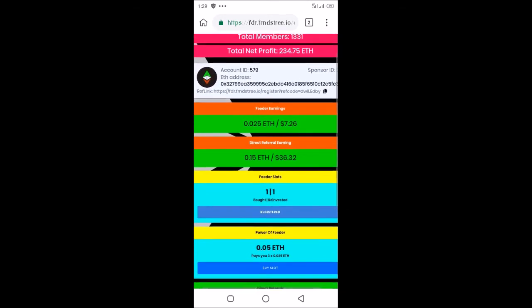These are my earnings so far. Under Feeder earnings, I have 0.025, which is about $7.26. This is the amount I earned in the global pool for being in the global pool without referring anybody. What it means is that I have cycled out, and an amount has been used to reinvest me into the system again.